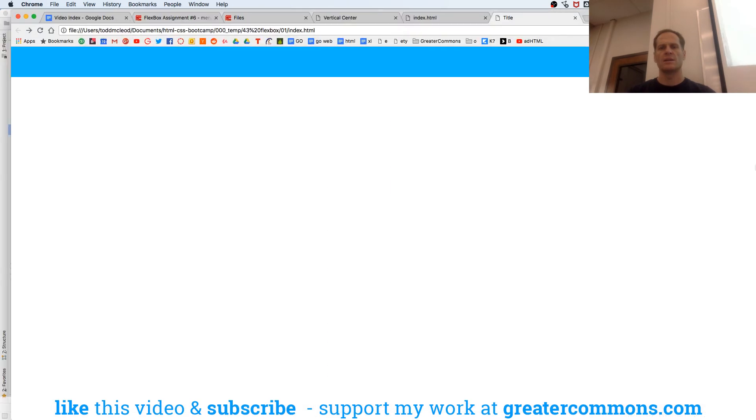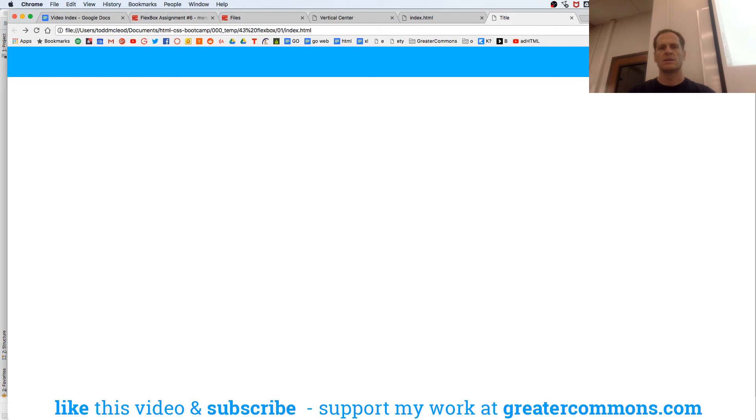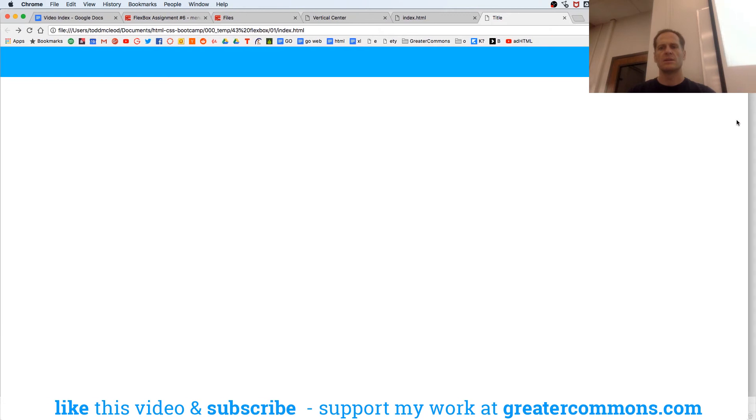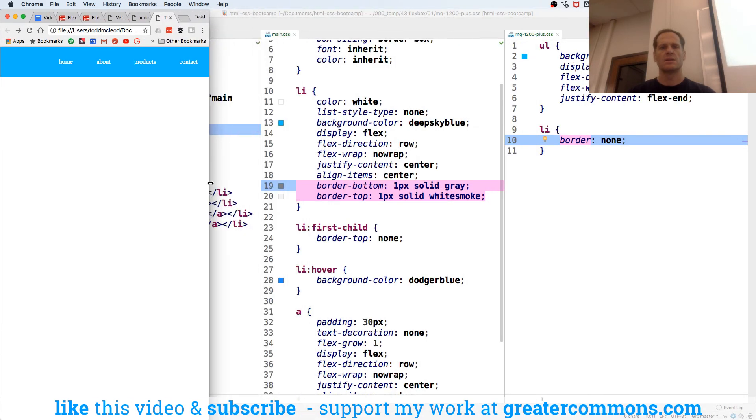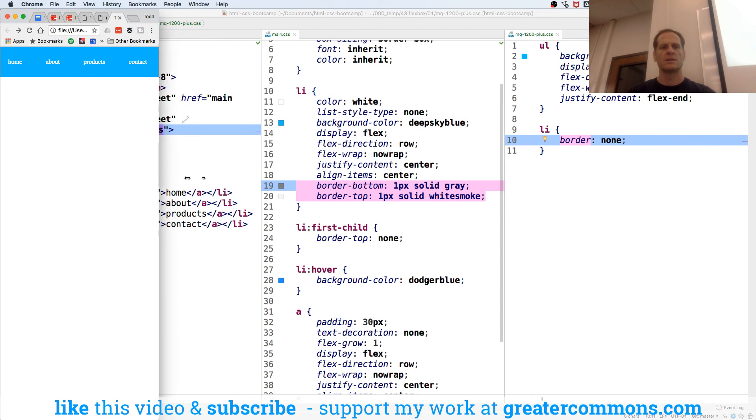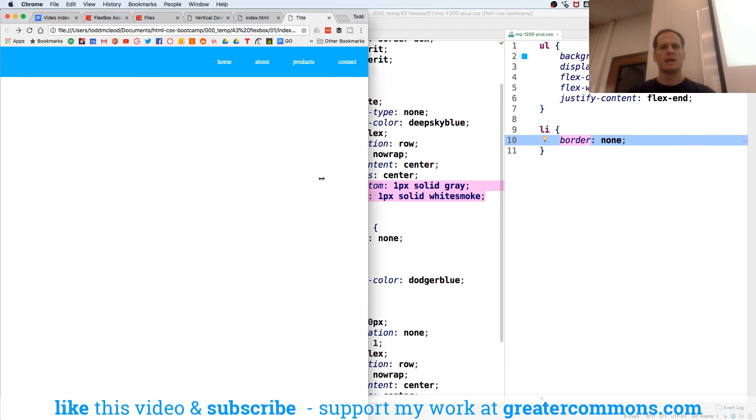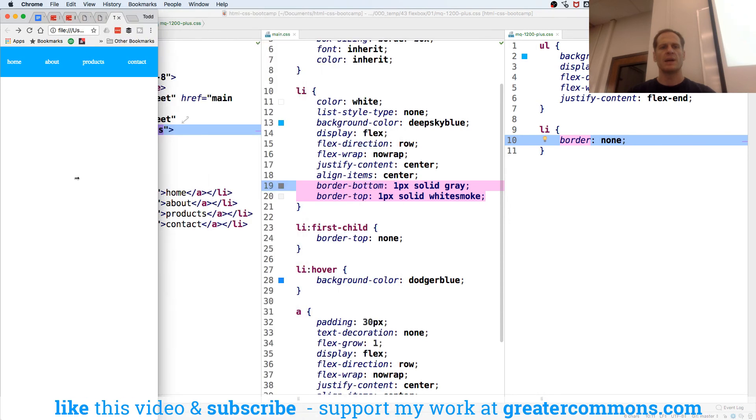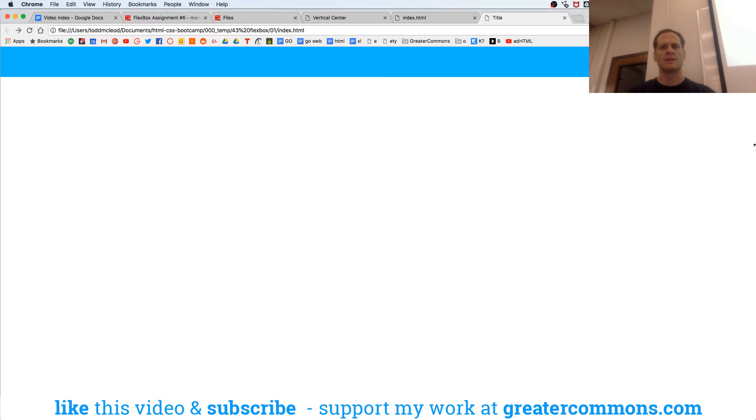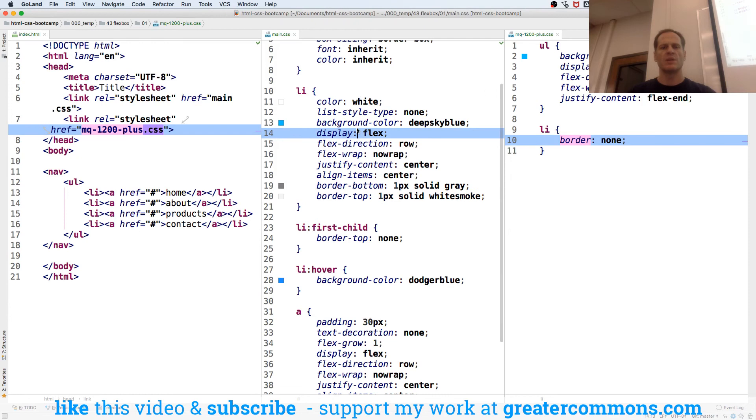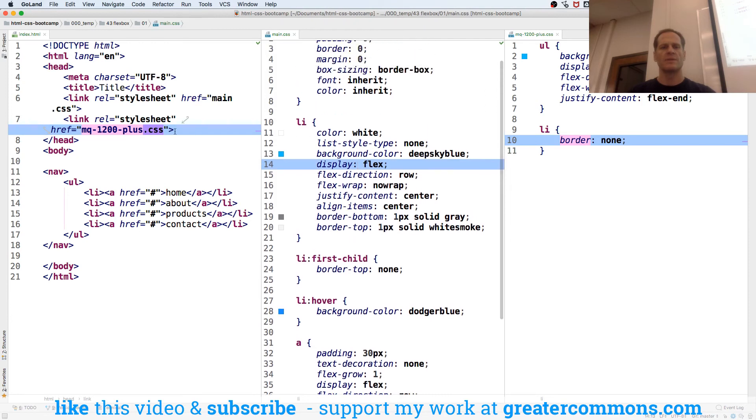So now when we look at that, how come it didn't switch back? Because we didn't do a media query.